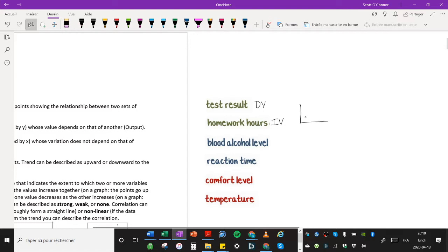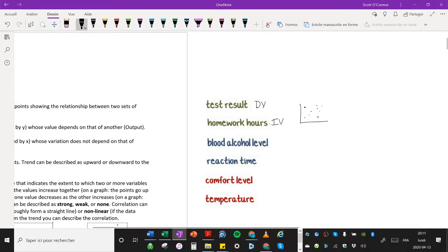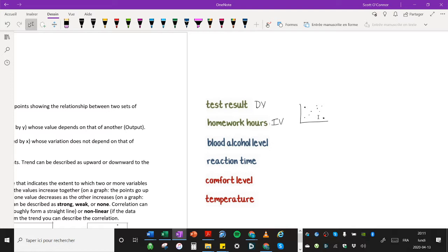the higher your mark would be, your dependent variable. And so you'd have a graph that would look something like this and have points like this. You might have an outlier, someone who didn't study very much but got a high mark. Or you might have another outlier over here, someone who studied very hard but got a low mark. But the general trend would be upward. And the independent variable would be the homework hours and the dependent variable would be the test result.